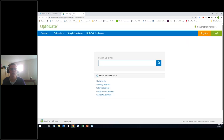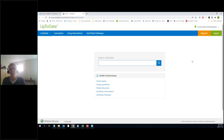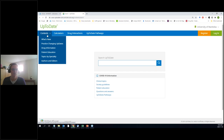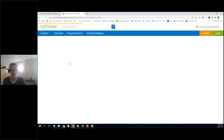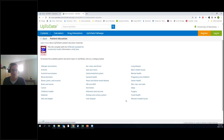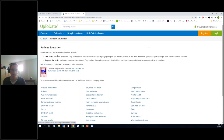When you get into UpToDate, you can see I've logged in as myself and it says University of Manitoba. It's pretty minimal in terms of the look — you've got a contents view so you can look at particular segments of UpToDate. You can look at patient education, for example, and go through the different topics. So if you're looking for stuff about infections and vaccines, you can follow the links until you get to a monograph that you're interested in.